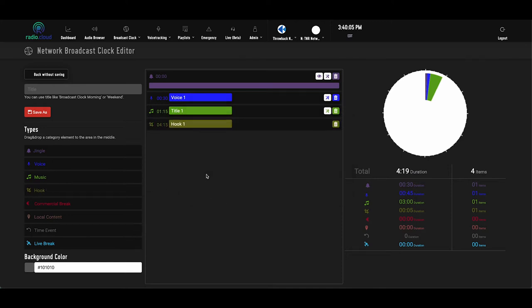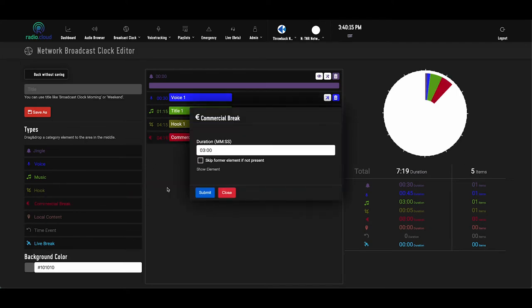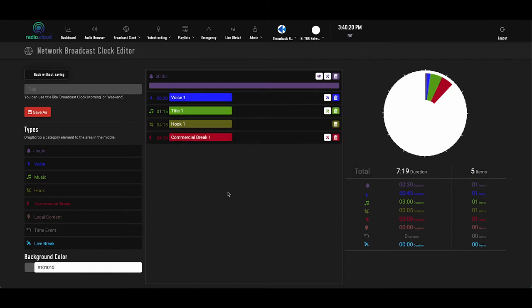Hook is a very cool feature. It allows you to build in a promo that marries hooks of some popular songs upcoming in the next 30 minutes to an hour. Commercial Break is a placeholder for your local and or network breaks, and RadioCloud interfaces with any existing traffic system to read the log and schedule the spots.